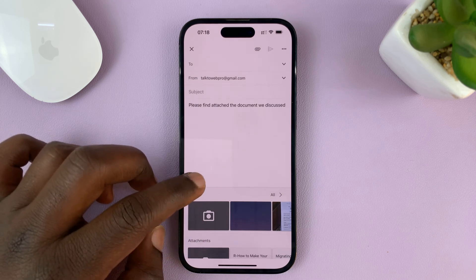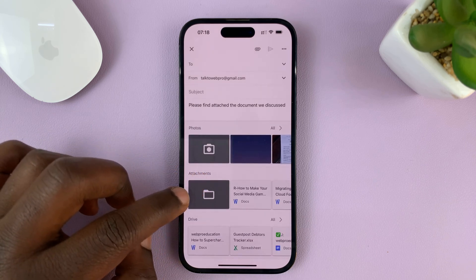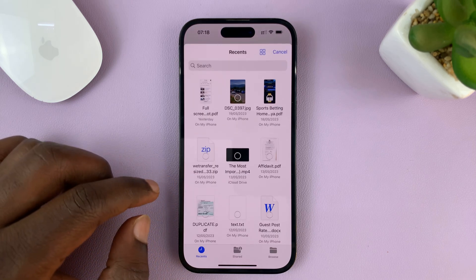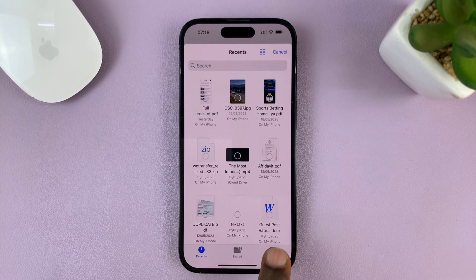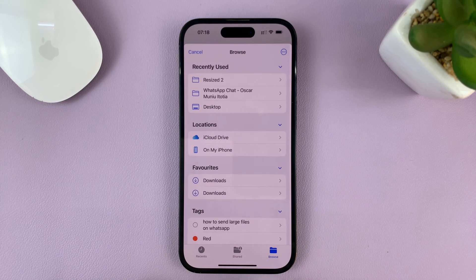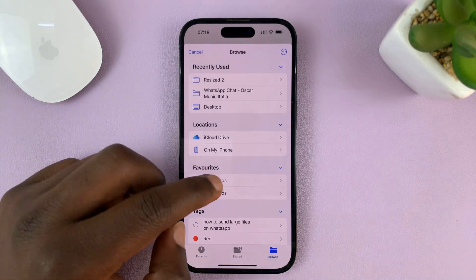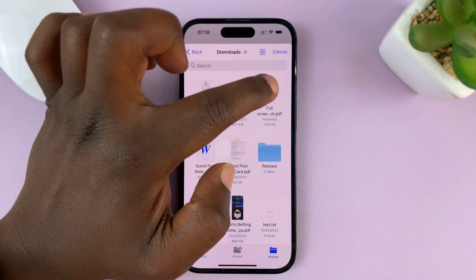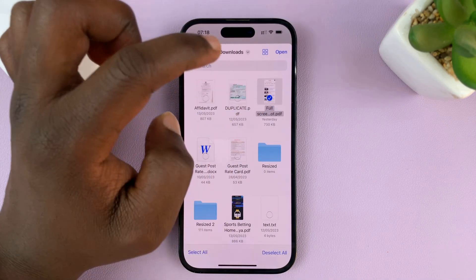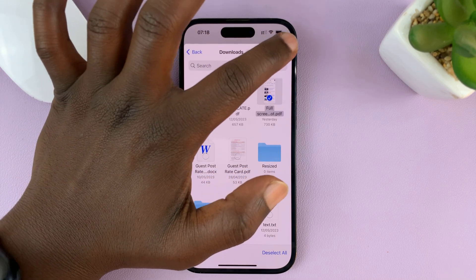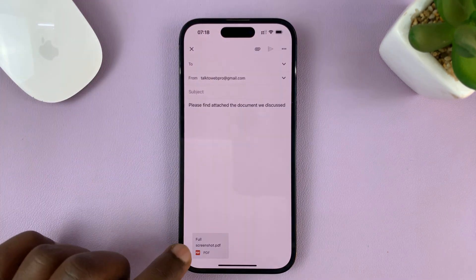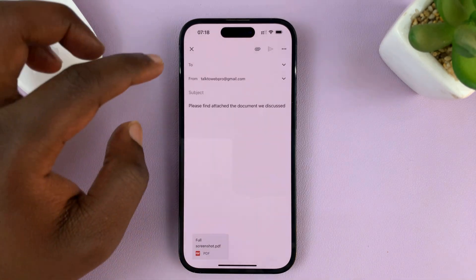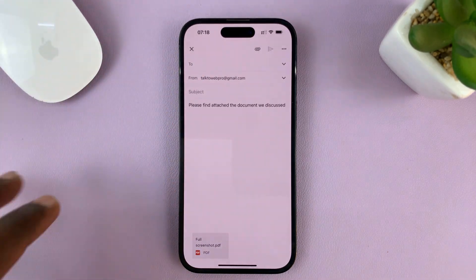Tapping the paper clip gives you the option to go into the photo library or into Files. Tap the Files icon, then tap Browse to browse through your Files folder and find the file you want to attach. Select the PDF document, tap Open, and as you can see that PDF document has been attached to your email.